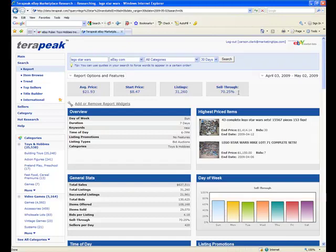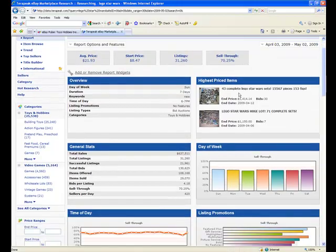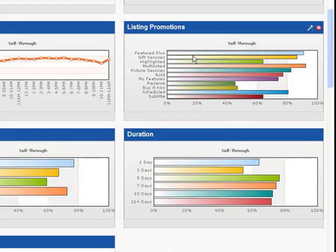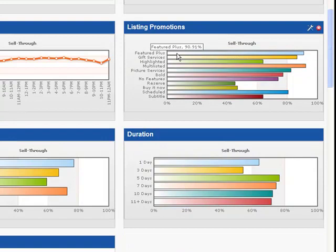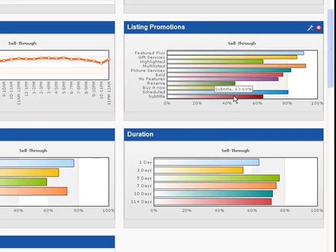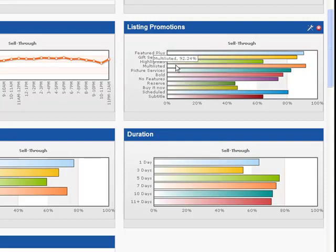So, not only does it tell me that this is a good product, but it tells me a lot more information. It tells me what day of the week the product sells best on, it tells me what day of the month. It tells me which listing promotions the successful sellers are using. Here, featured plus seems to stagger the success rate from 70% up to 90.91%, where subtitle actually reduces the average sell-through to 63.69%. And whenever you see a listing promotion that staggers the sell-through rate to higher than the average, you know that that promotion is working.